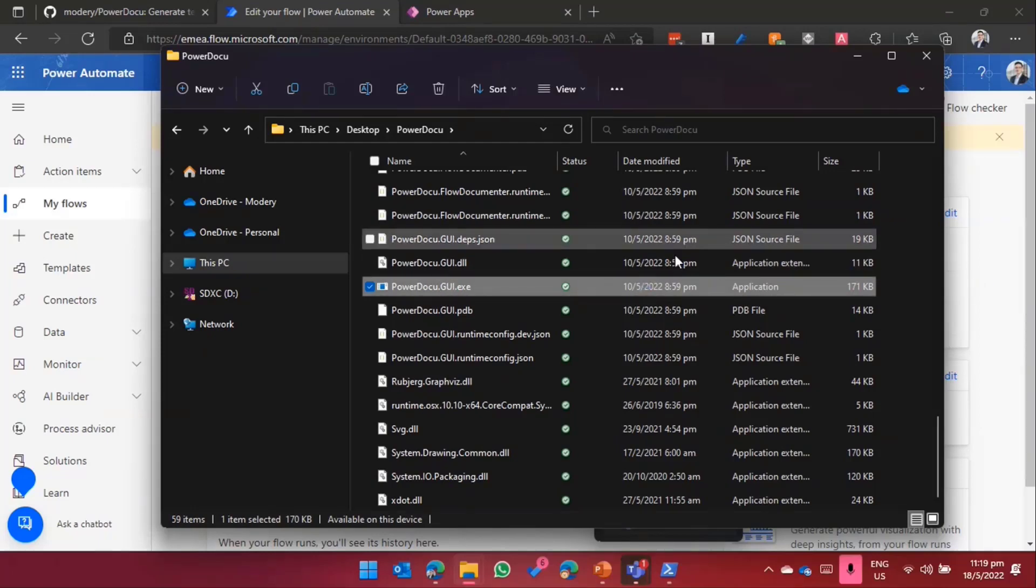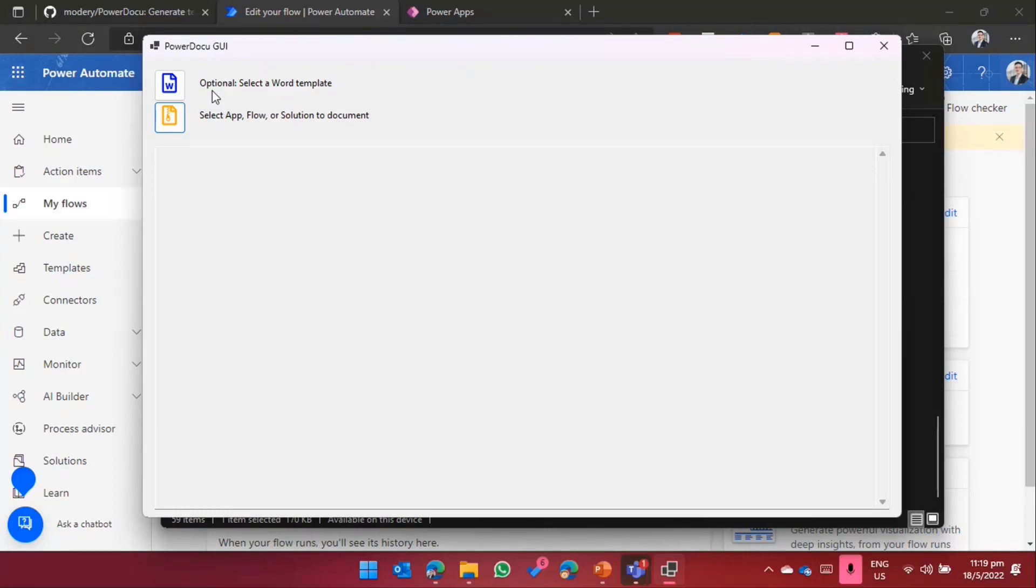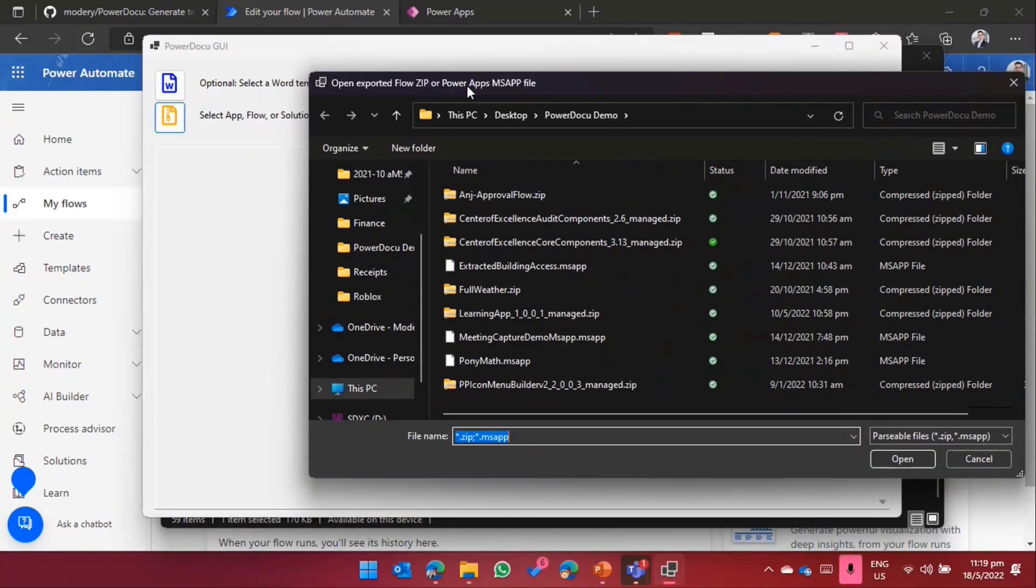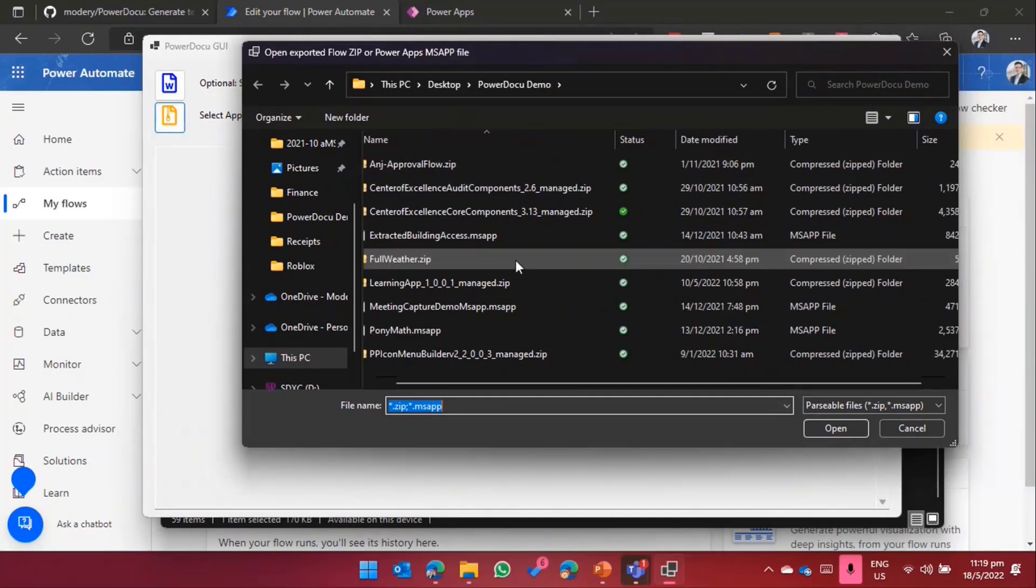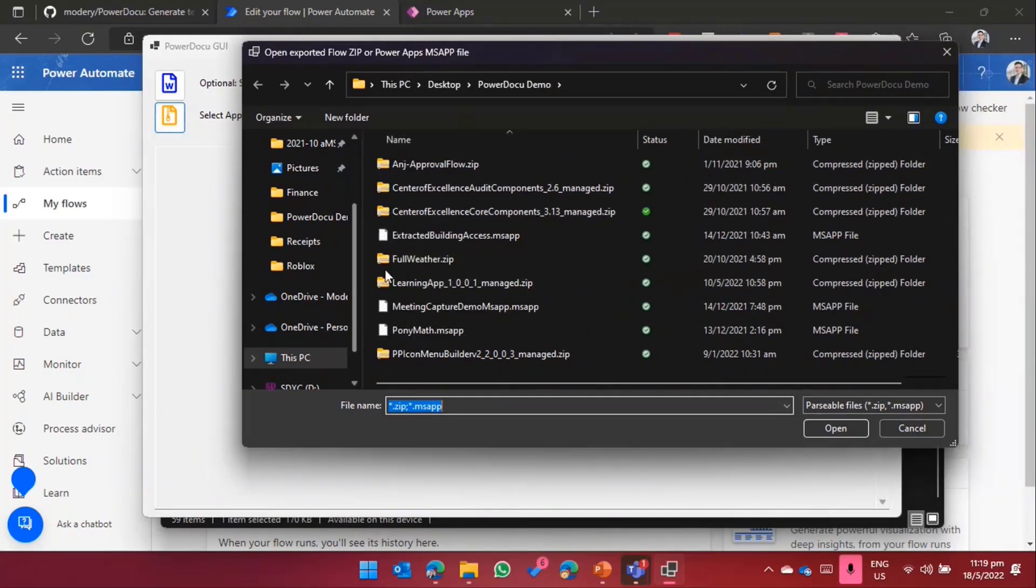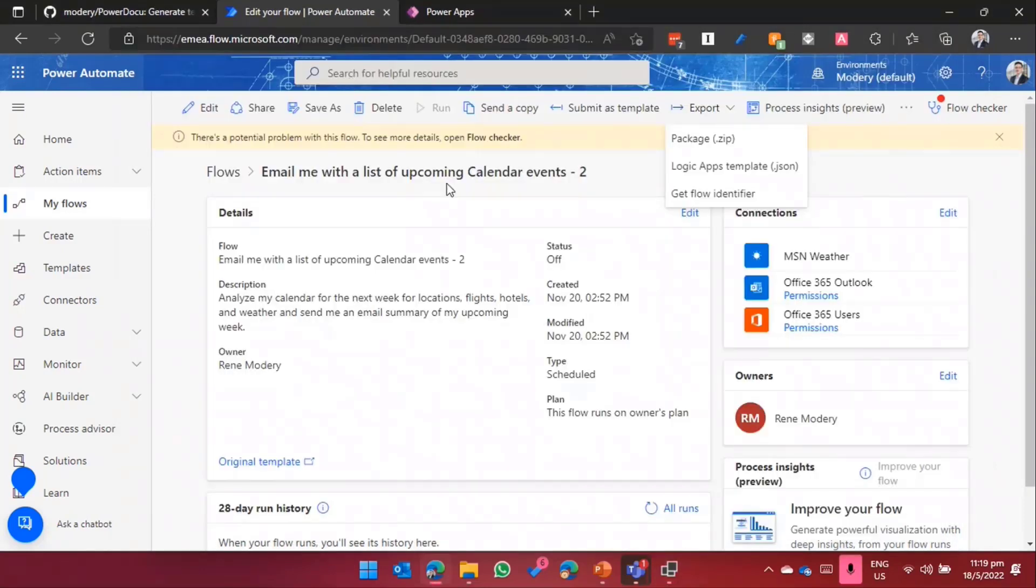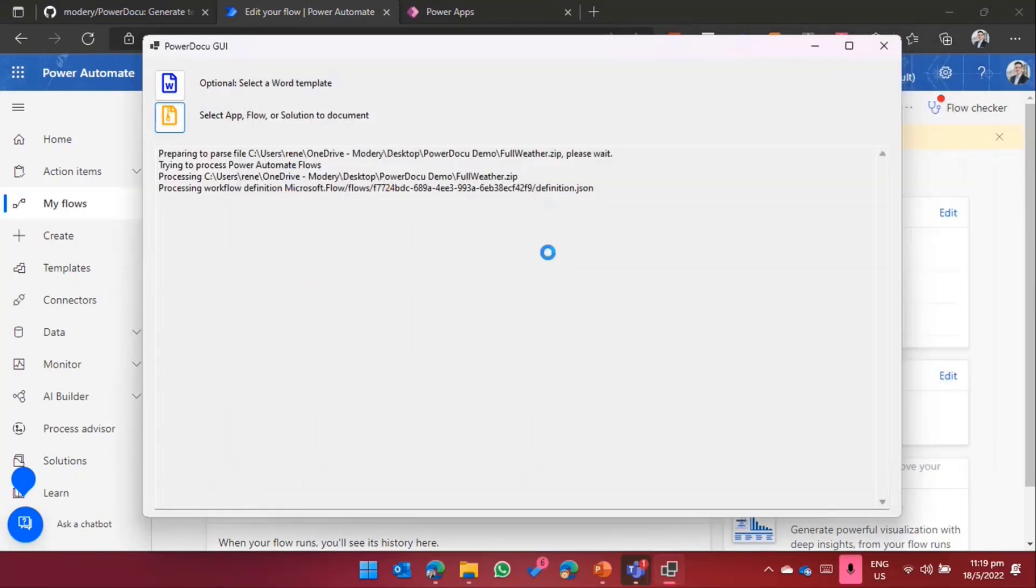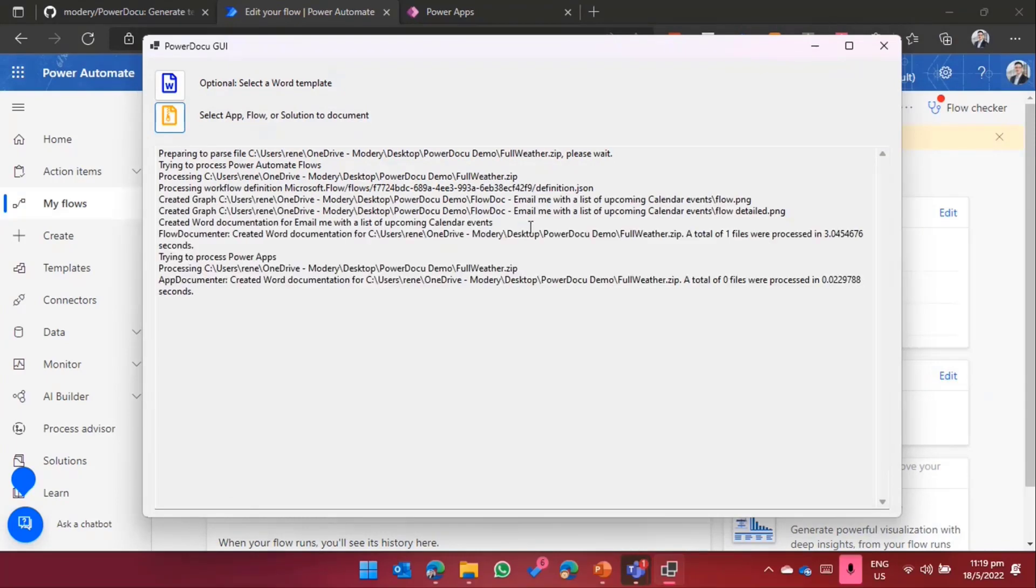Let me open here PowerDocu GUI. That's a small Windows application that I can use to select an app, a flow, or a whole solution that I want to document. Optionally, I can also select a Word template if I have something. From a corporate point of view, you usually want to use something branded according to your corporate branding guidelines. But if it's not selected, it will just create a blank document. I select my flow, the email with a list of upcoming calendar events that I exported previously.